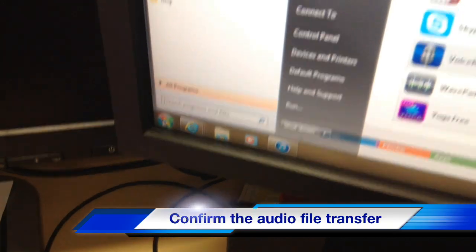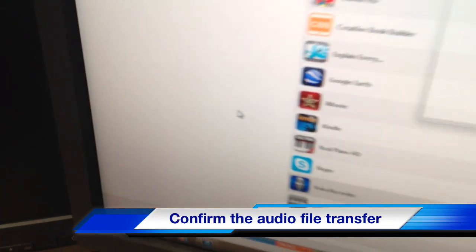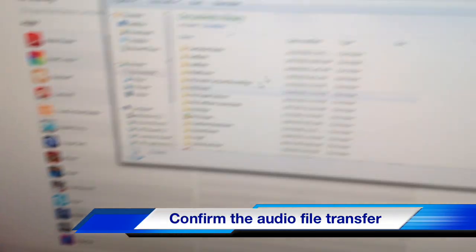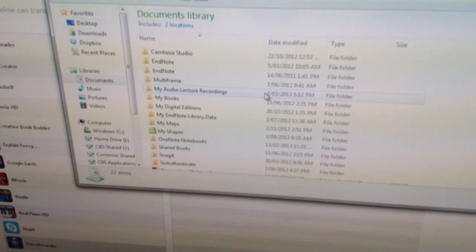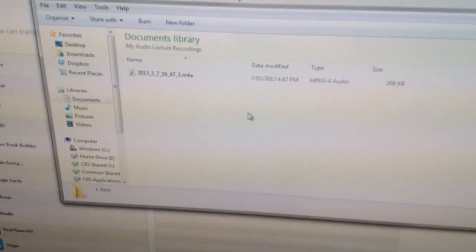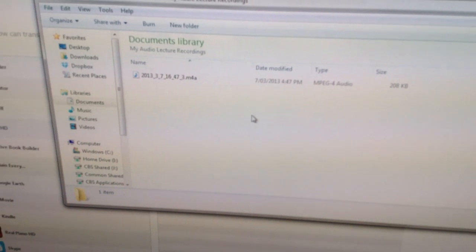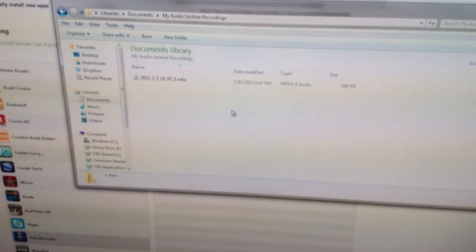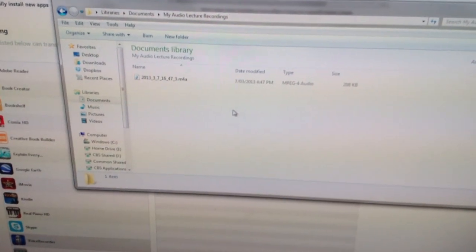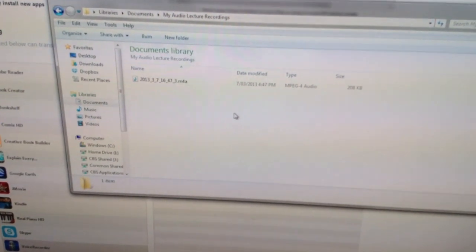Once you've downloaded the file, go to your main menu, find your Documents folder, find the folder you saved it in — My Audio Lecture Recordings — and if you double-click you'll notice you have a file in M4A audio file format. It's not a very large file in this case because we only recorded a couple of seconds.